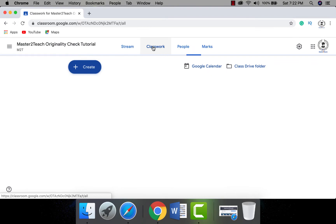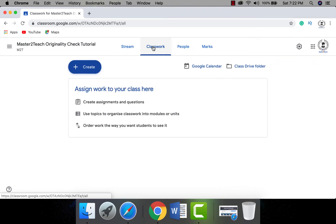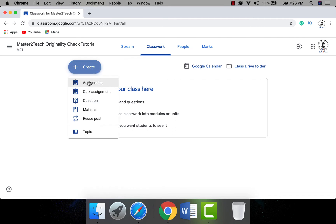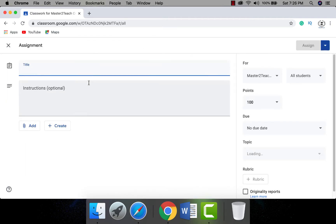Navigate to the classroom tab where we are going to create a new assignment with the originality check enabled. Click the Create button and find the assignment option. In the assignment page you can create a new assignment. Let me create a demo assignment — title: Master to Teach Online Originality Check.